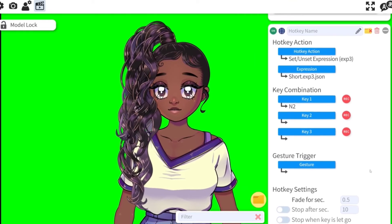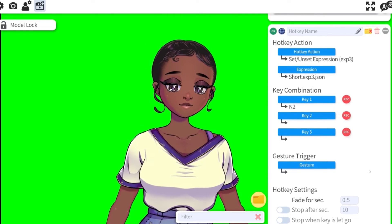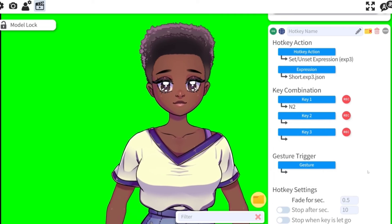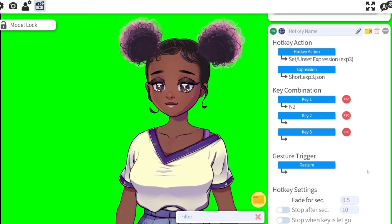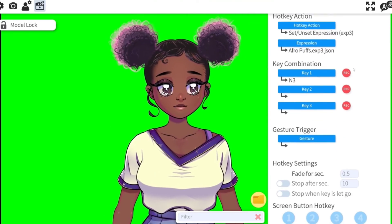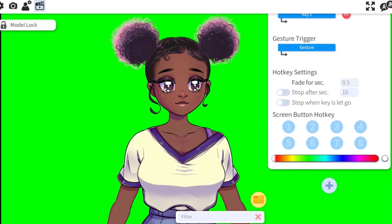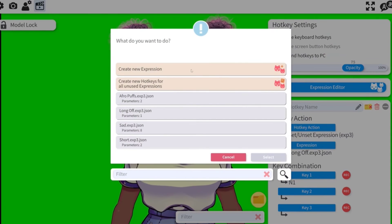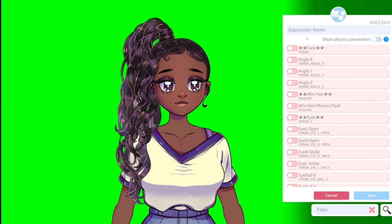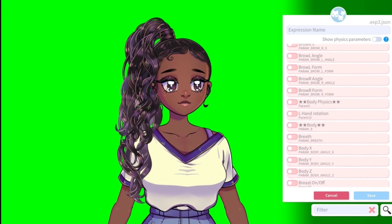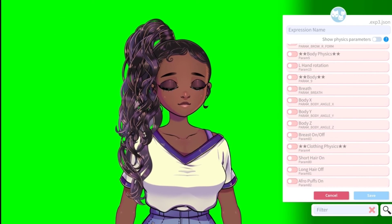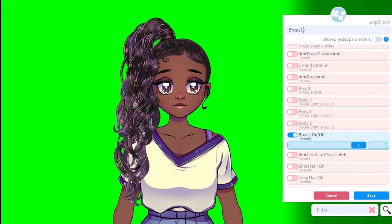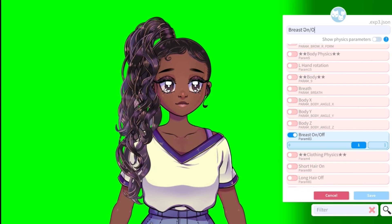Once we set all the hotkeys, I can press those buttons and she can toggle between the different hairstyles and with her breasts on and off. This is how you change her hair — you can do an entire stream with any hairstyle you want. There's no time limit on these expressions; they can last the entire stream no problem.